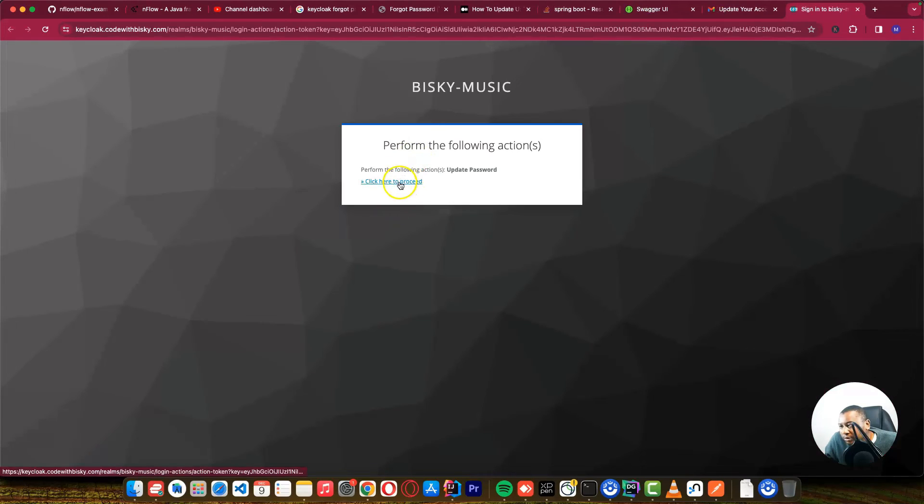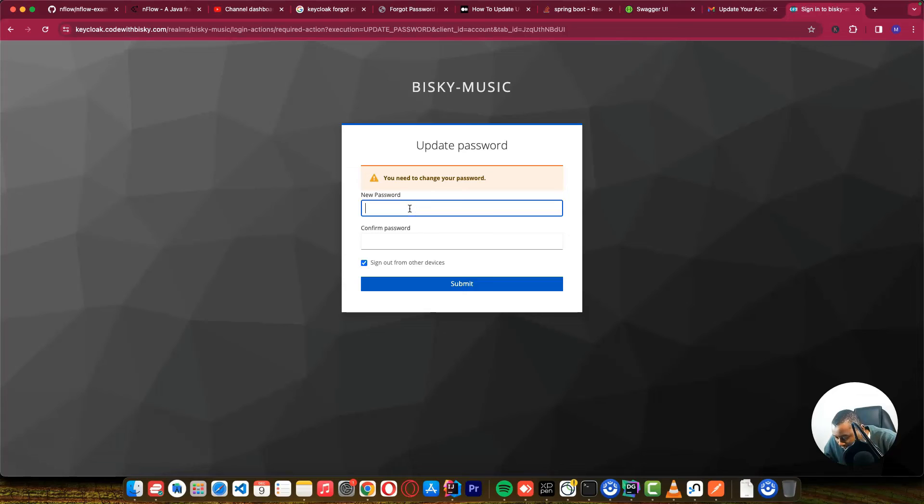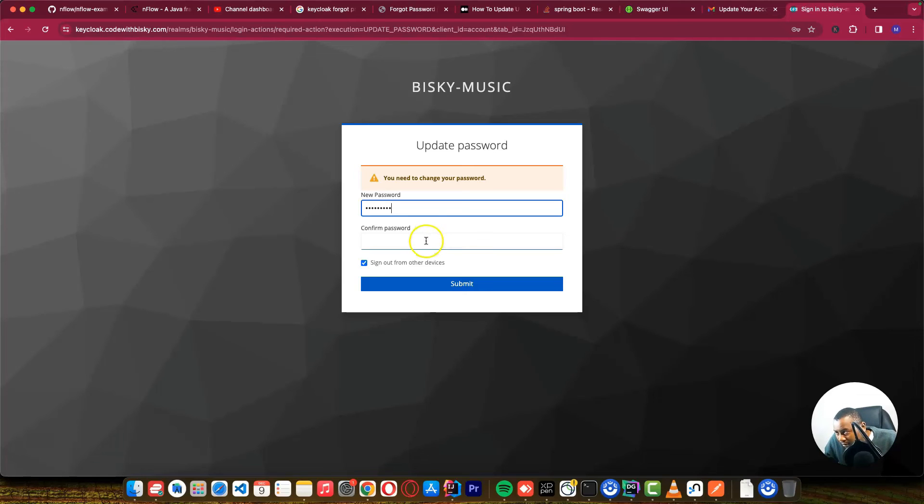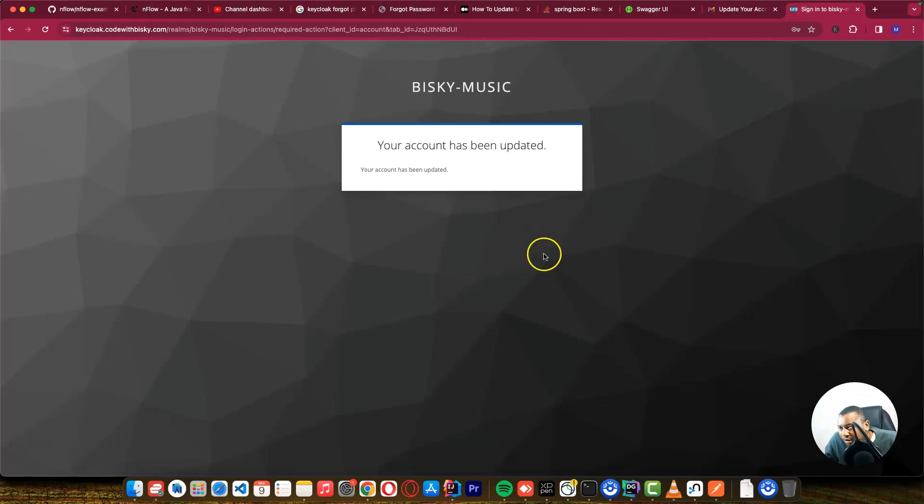And I can proceed. And here I can enter a new password. I can just say test 84321, test 84321. And I can submit this. You can see the password has been updated.